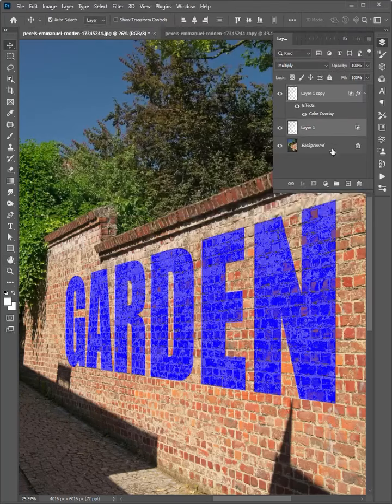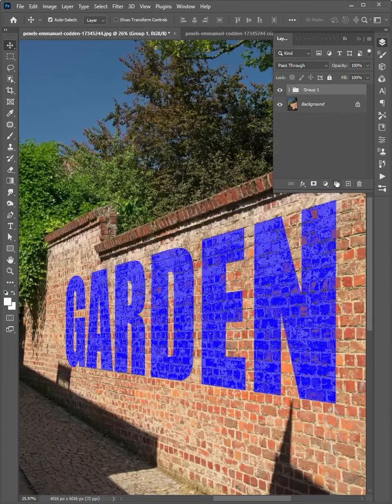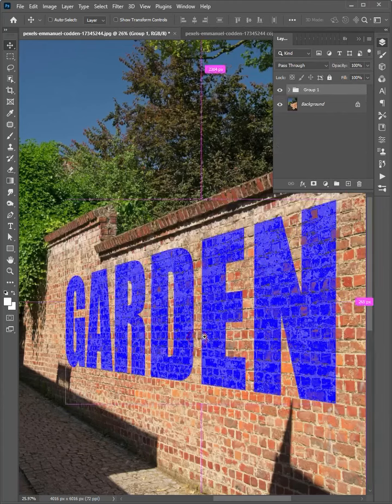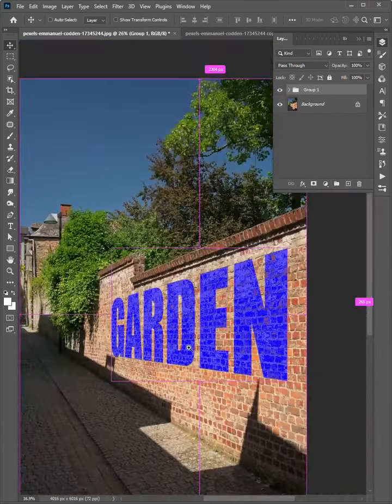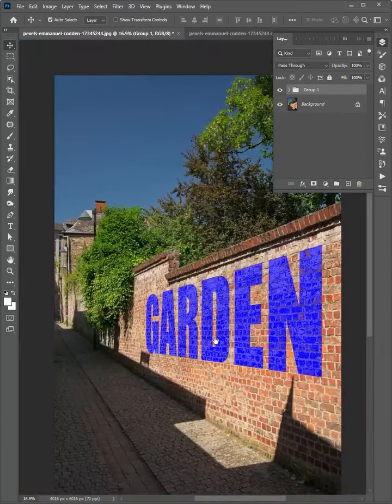Select two layers and click here to group them. Ok, now it is done. Hope you liked it. Thanks for watching.